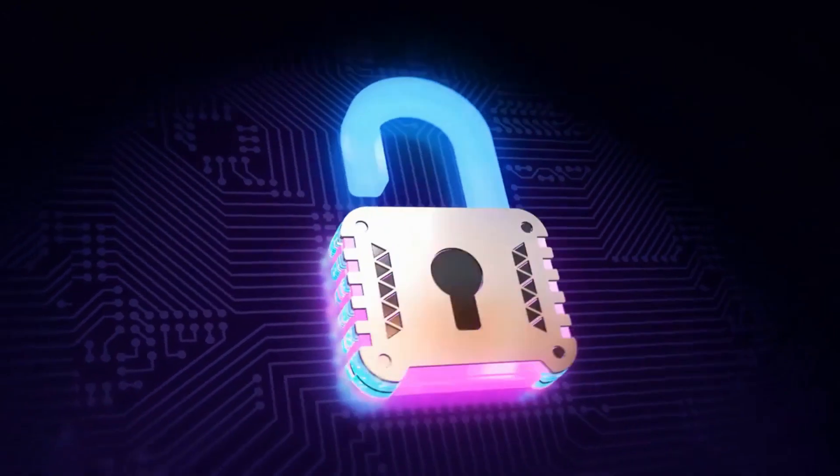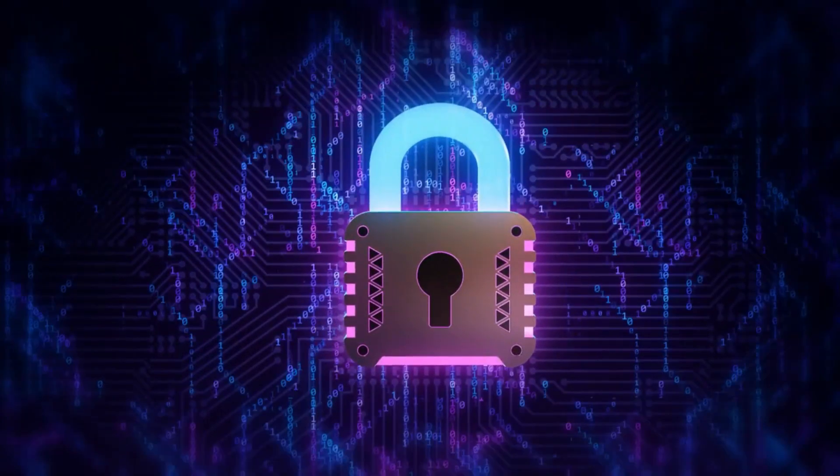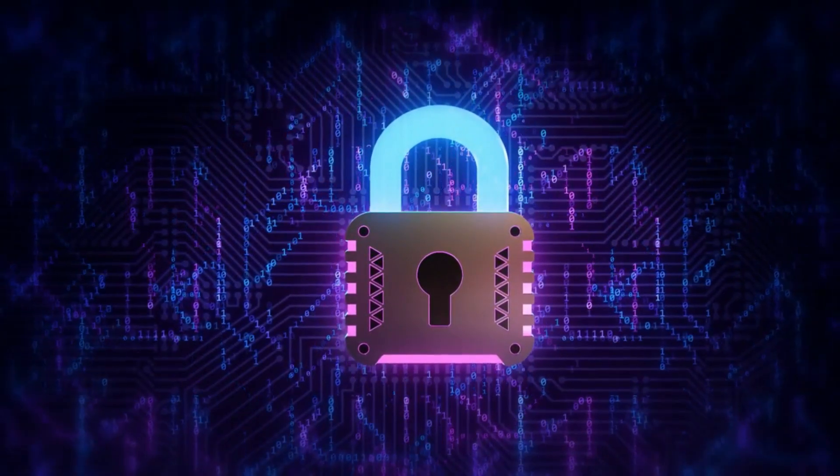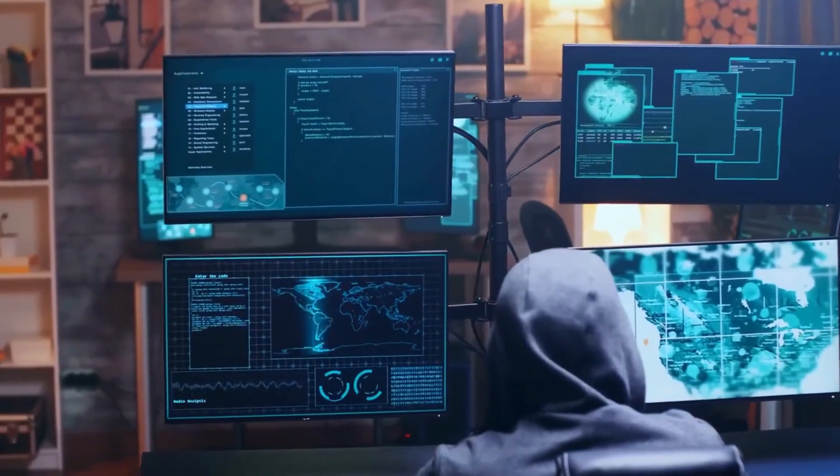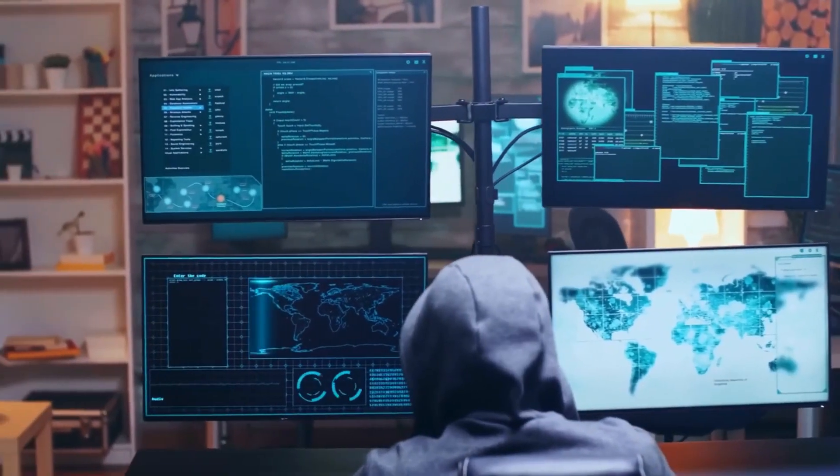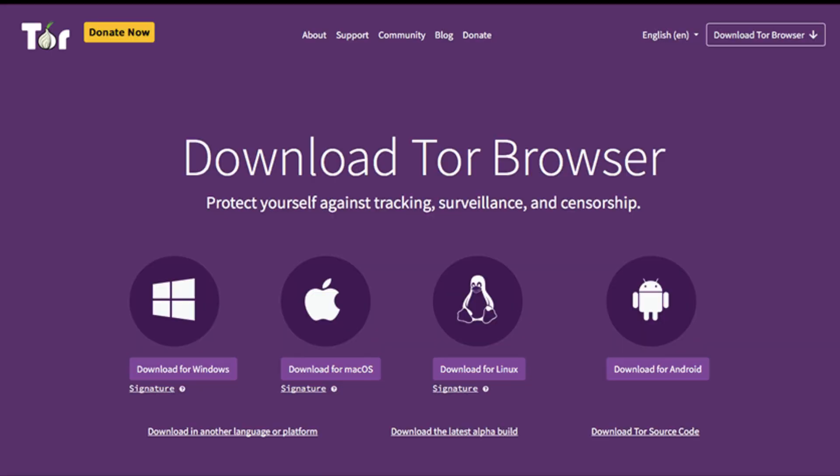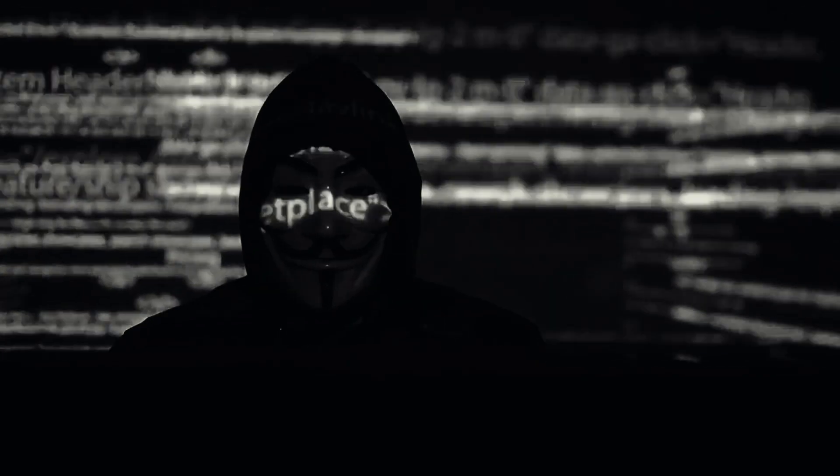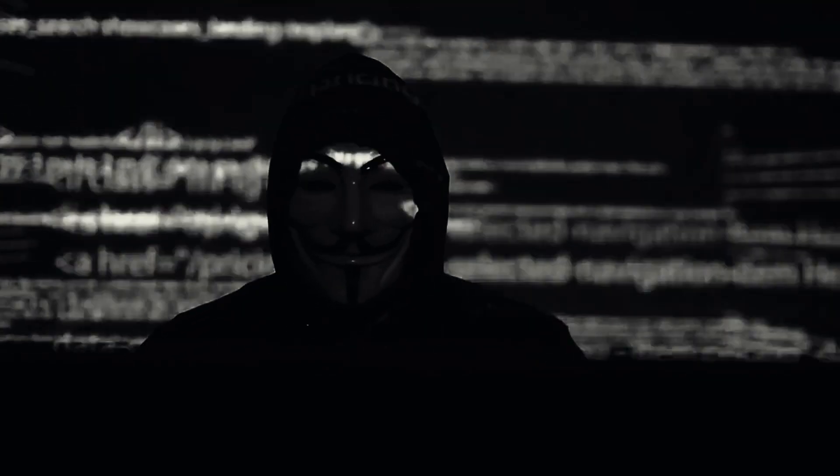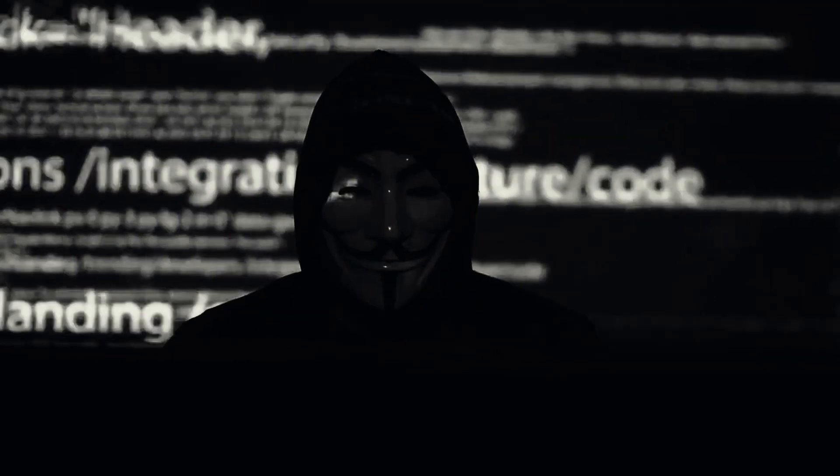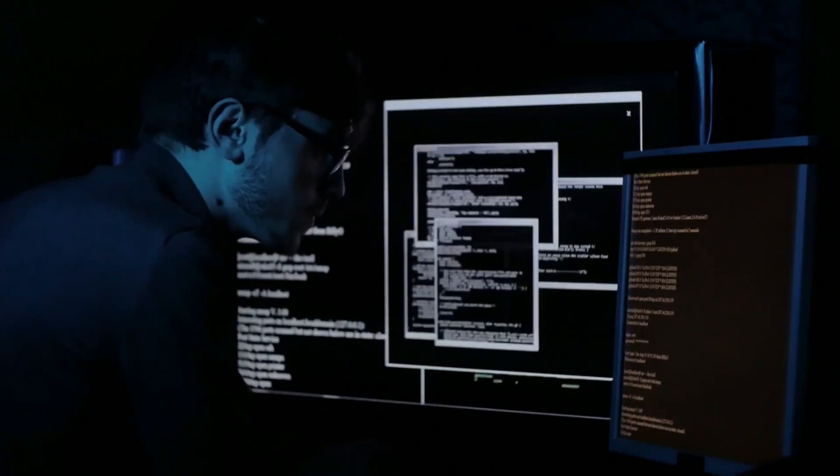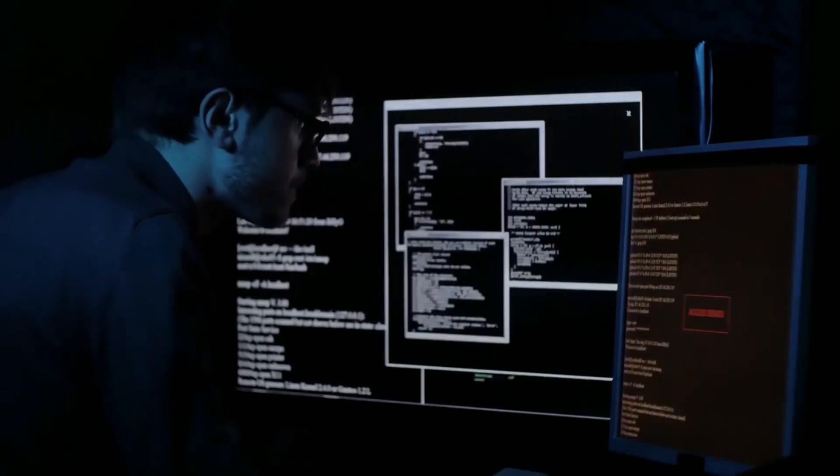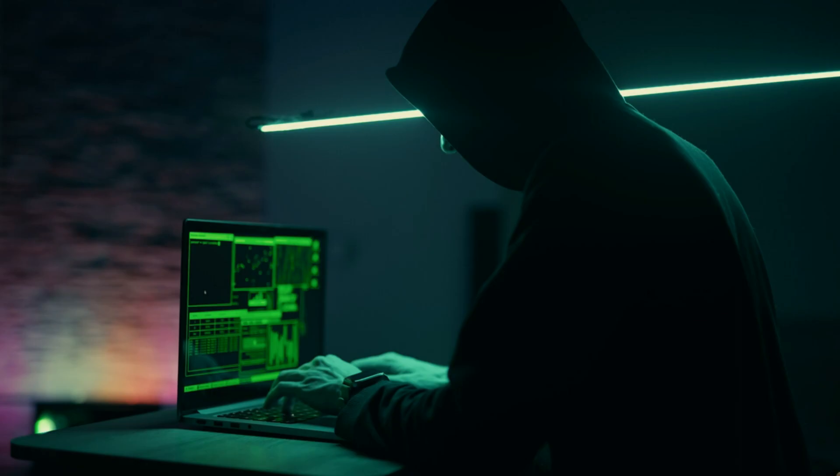The name Onion Router comes from the layers of encryption used to anonymize data as it passes through each server in the network. Tor Browser is often used by individuals who wish to maintain their privacy online. It is available in different operating systems like Windows, Mac, Linux, and Android. However, it's important to note that while Tor provides strong anonymity, it does not guarantee complete anonymity and users should still exercise caution and follow best practices for online privacy and security.